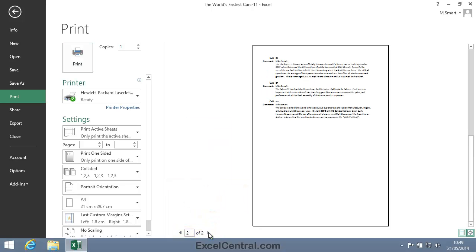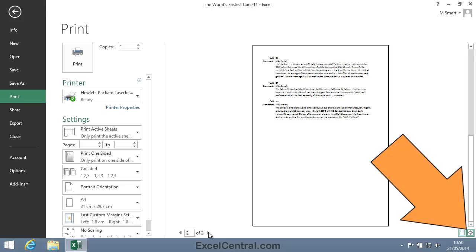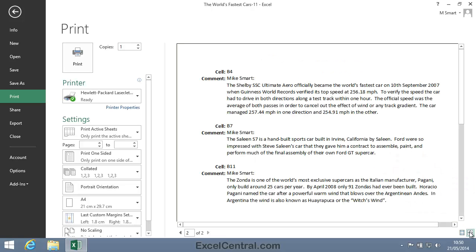On Page 2, I can see the Comments, but I think I'll zoom in to see them a little more clearly. To do that, I'll click the Zoom button at the bottom right of the screen. And you can now see exactly how the Comments will appear at the end of the Printout.